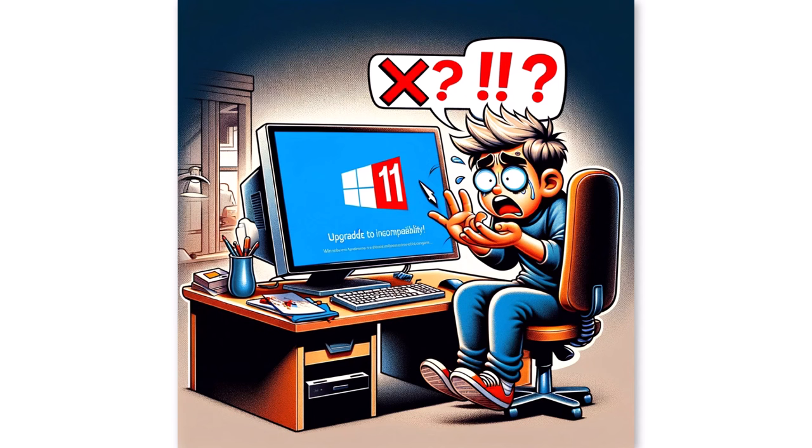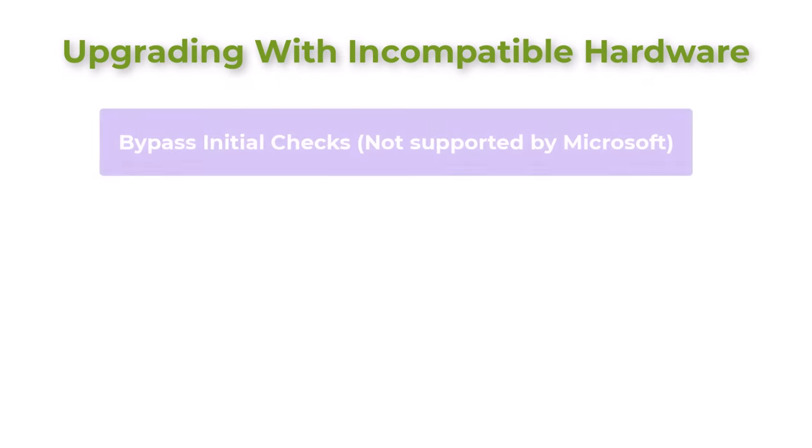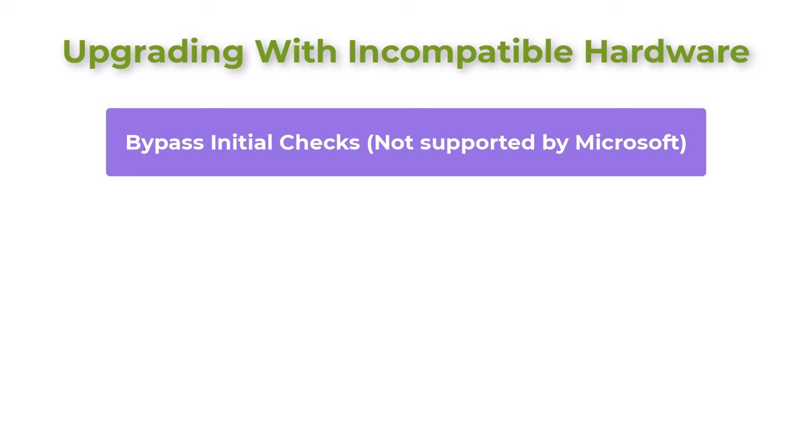Upgrading with incompatible hardware. For those with hardware that does not meet the aforementioned requirements, there are a few options. One option is to bypass the installation check. There are unofficial methods to bypass Windows 11's hardware checks, but these come with risks and potential stability issues. Microsoft does not recommend or support these methods, and users who choose this route do so at their own risk.